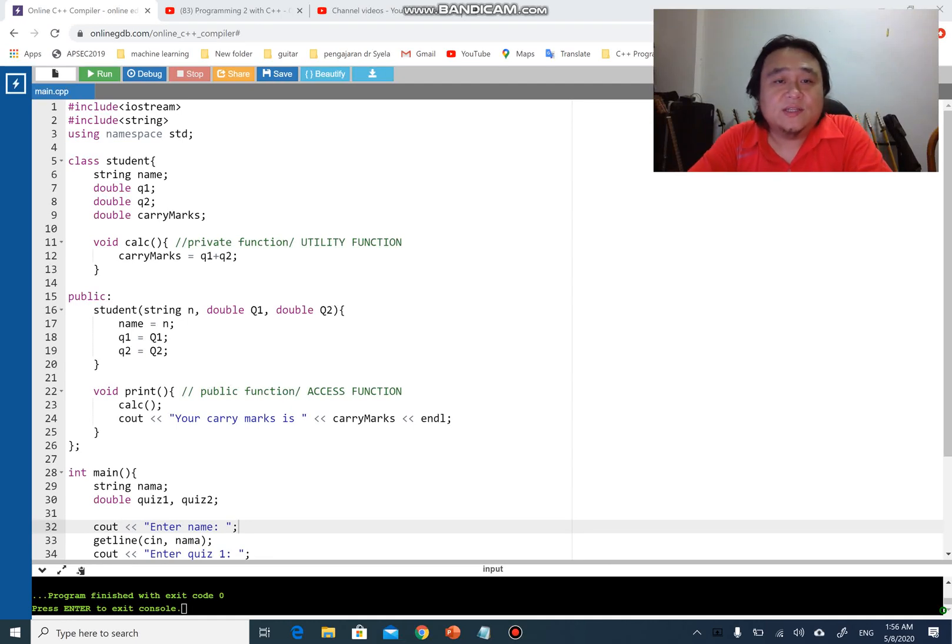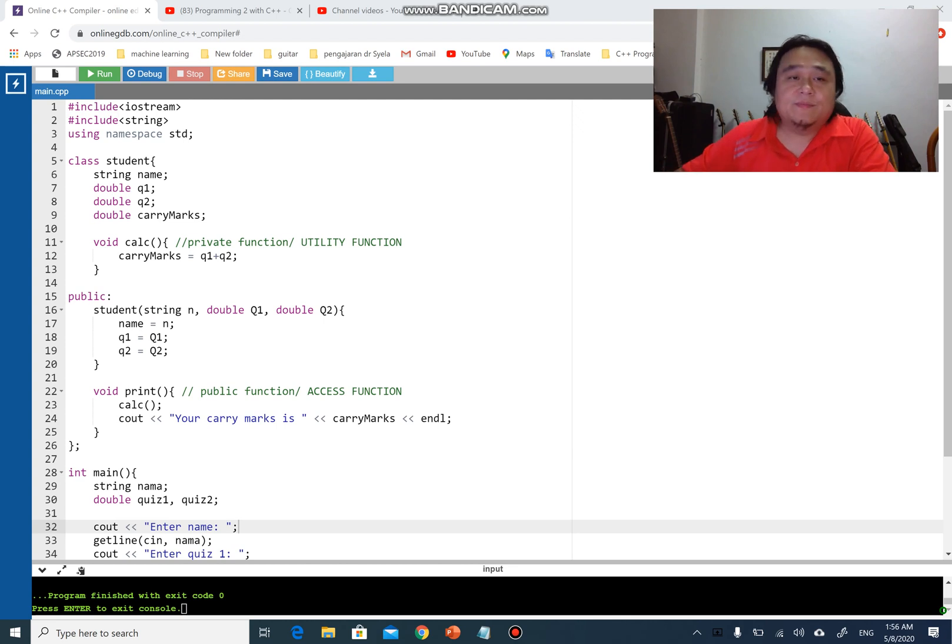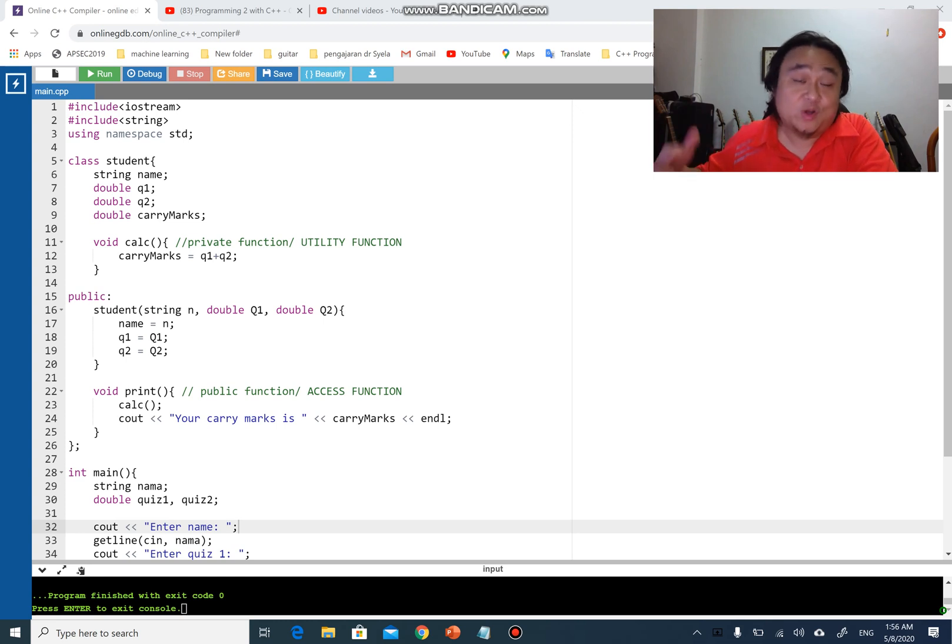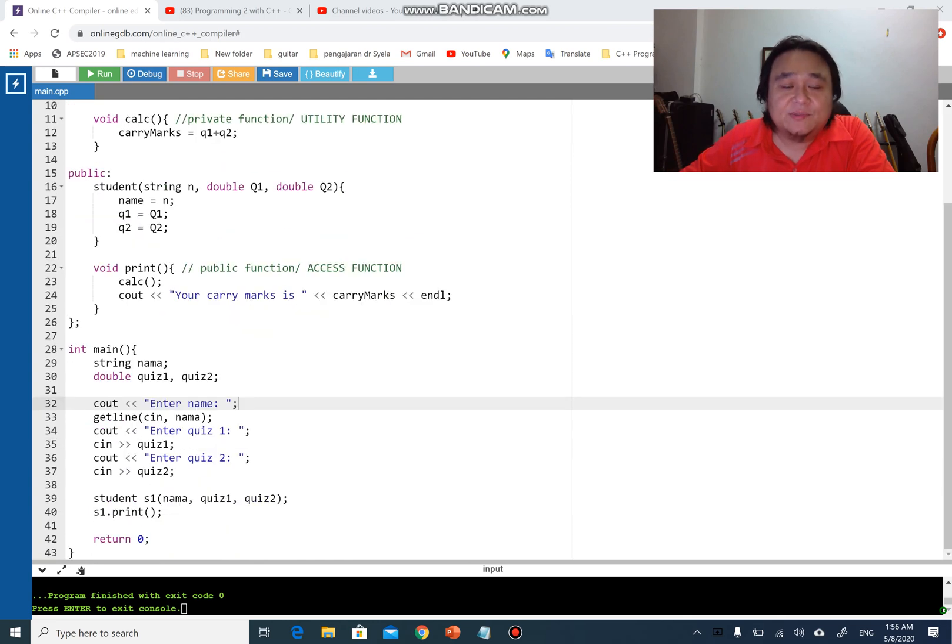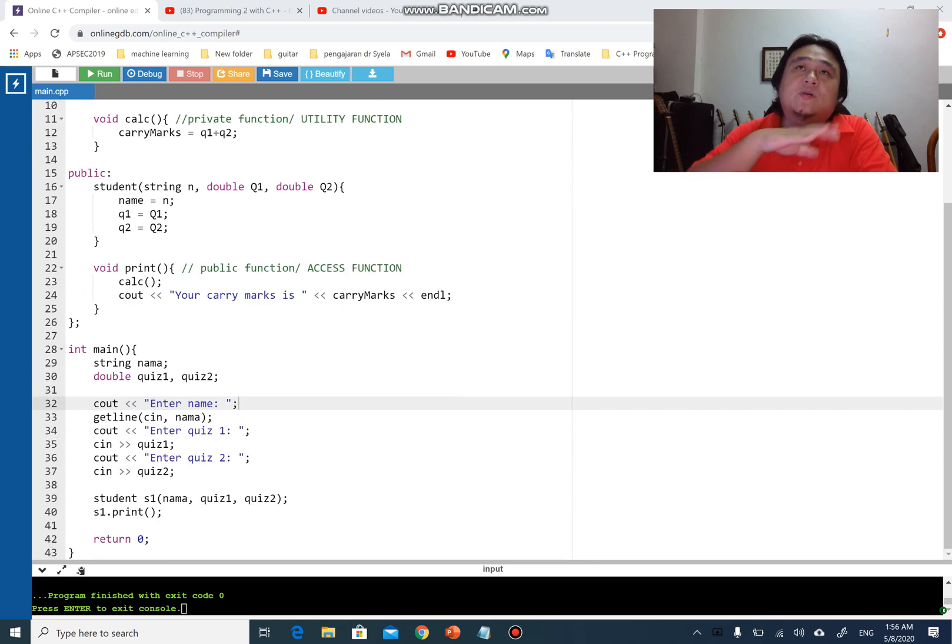Okay guys, so let's continue on how we separate the files. Sometimes you would like to organize your codes in a more organized way. What you can see on screen, I actually have a class and a main.